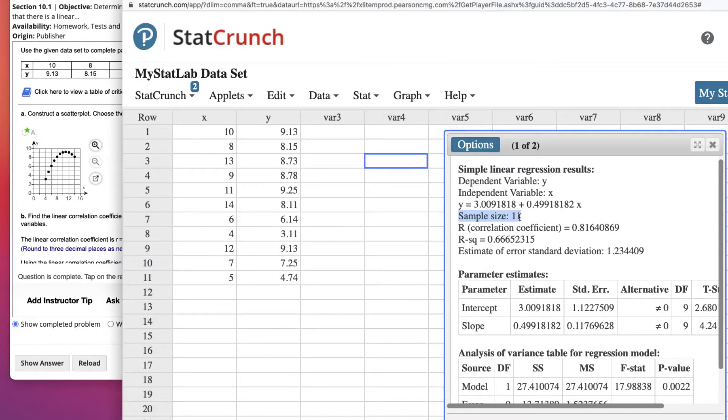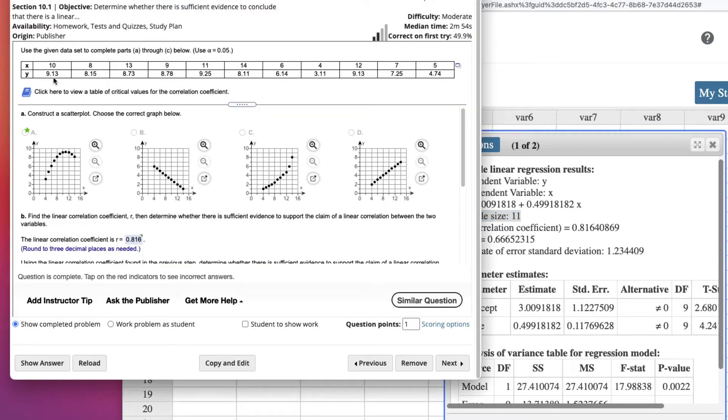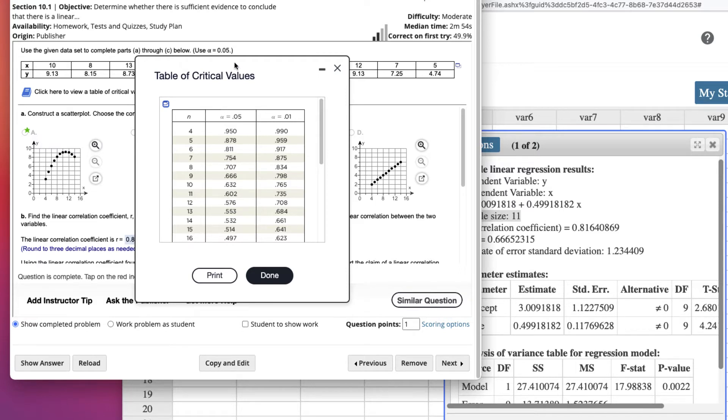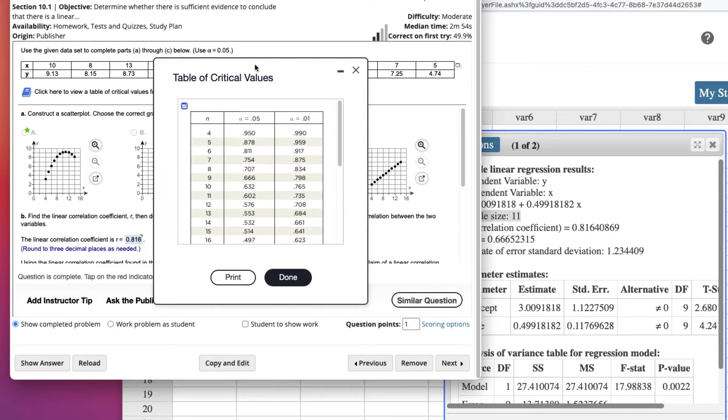Now, the sample size is 11, so we want to look at our table here to look at the critical value of alpha .05 down to 11. So, based on this data, our linear correlation coefficient is .816, and that is greater than .602.